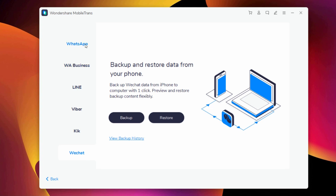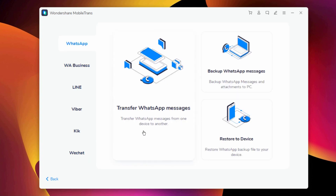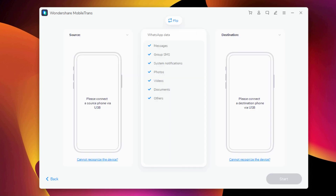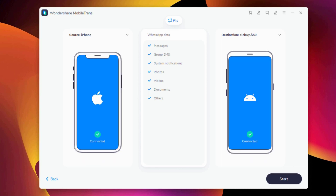There are two ways to transfer WhatsApp messages from phone to phone. The first method is to transfer WhatsApp messages from phone to phone. The second method is to take a backup of WhatsApp messages to your computer, and once backed up, you can restore to either an iOS device or an Android device. To transfer WhatsApp messages, select Transfer WhatsApp Messages and connect both phones to the PC. Make sure the position of source and destination are correct. If not, click Flip to change the position.